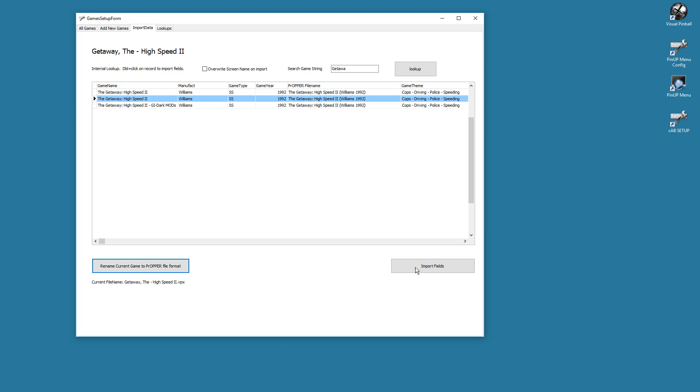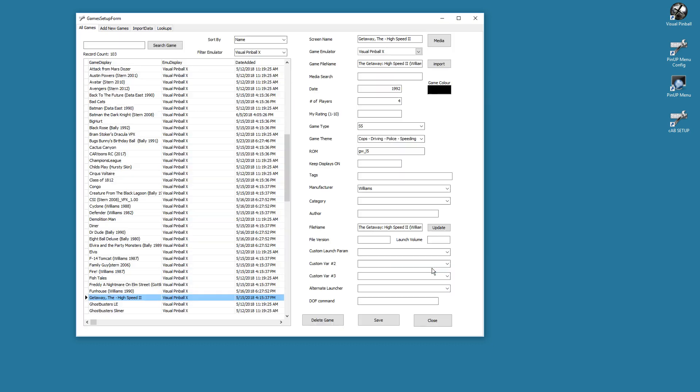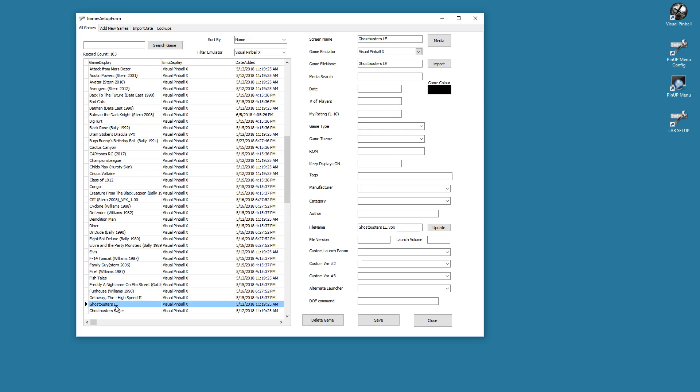And once that's done, I'll hit Import Fields. You have a choice whether or not when you import fields to overwrite the screen file name on import. Right now I'll just leave it as is. Import. And you'll notice everything is set—file name is now set to the new file name, the game file name up here is set, everything is set, and we are ready to go. And that's it.